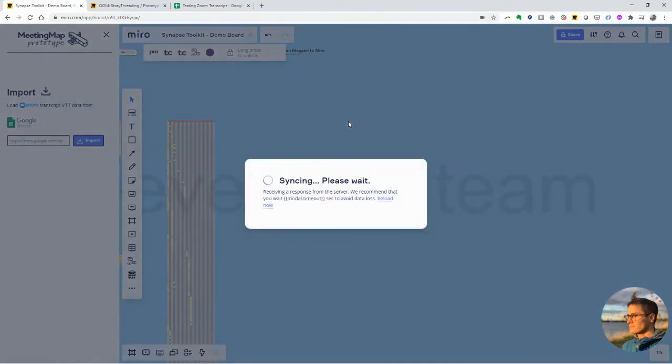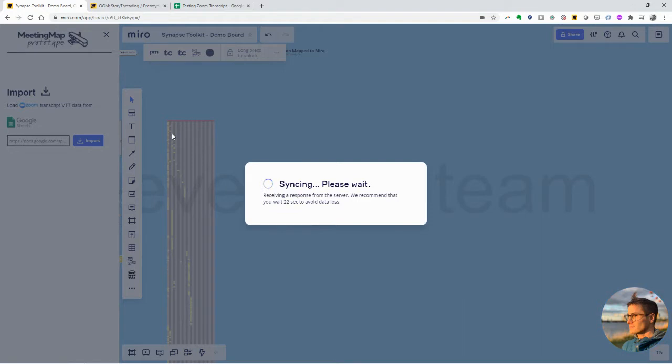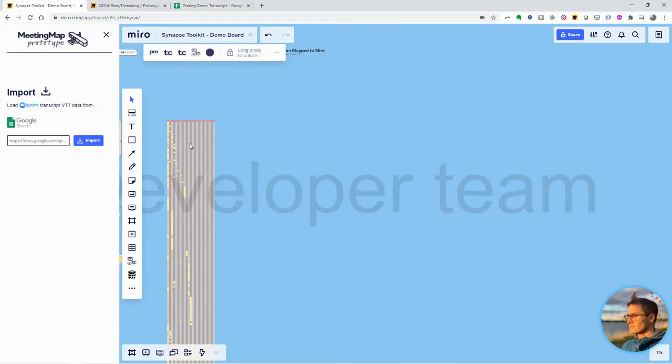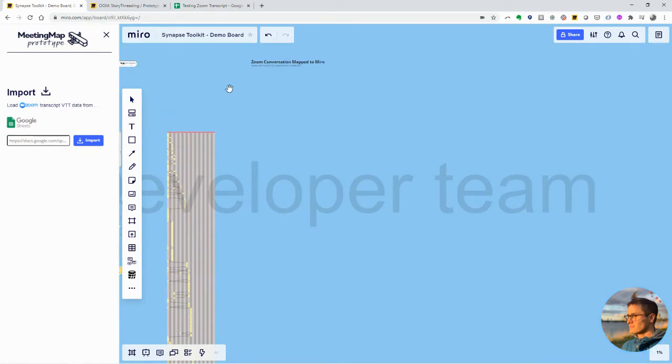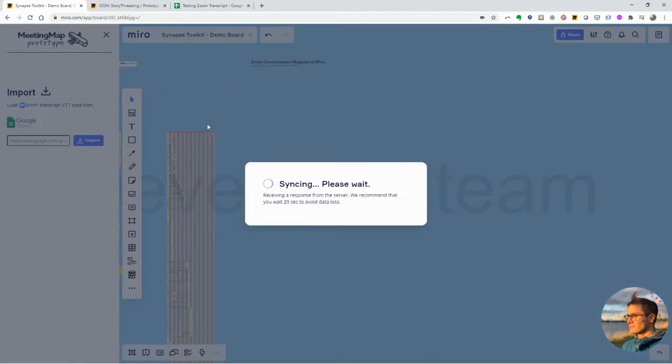It takes a second because it's a lot of data. This was like an hour and a half call, I think 764 comments or utterances from people. This is what the swim lane ends up looking like. It takes Miro a little bit of time to lay all this out. I'll give it a second.